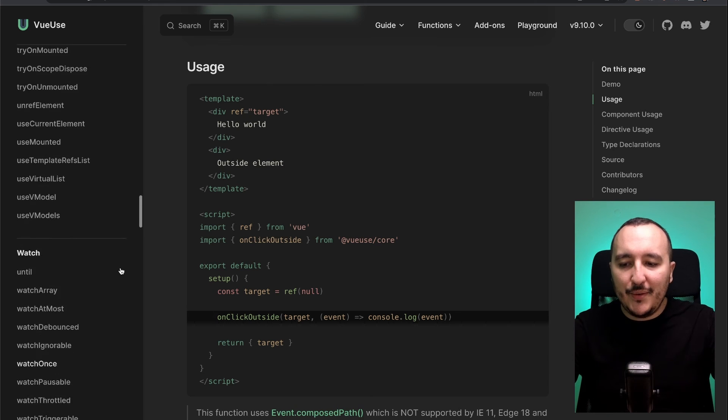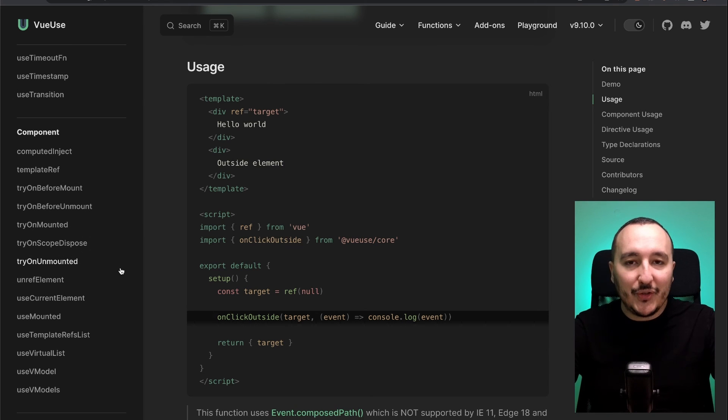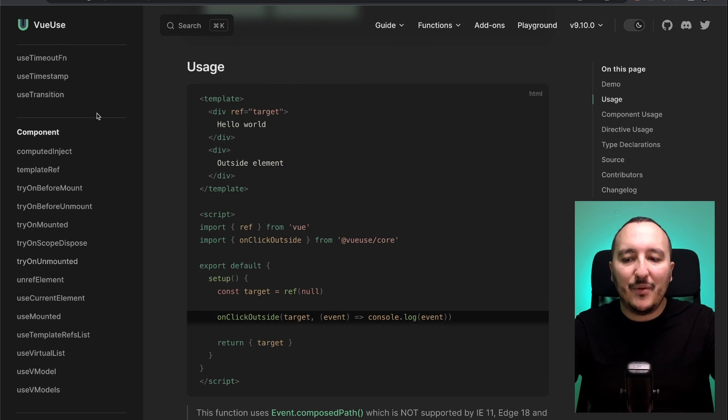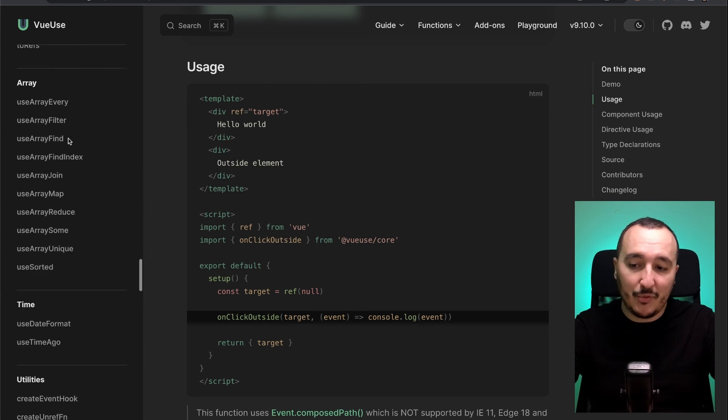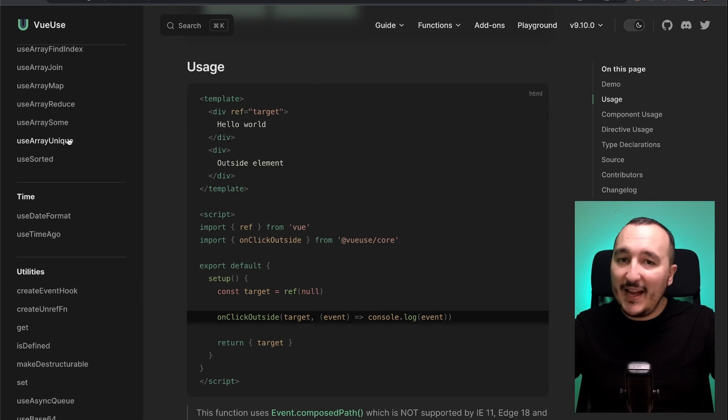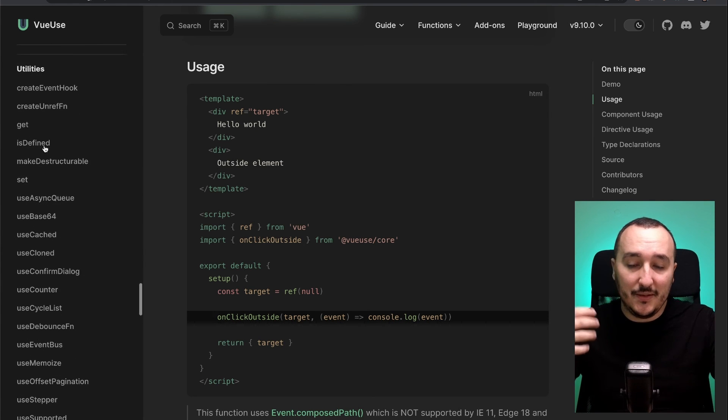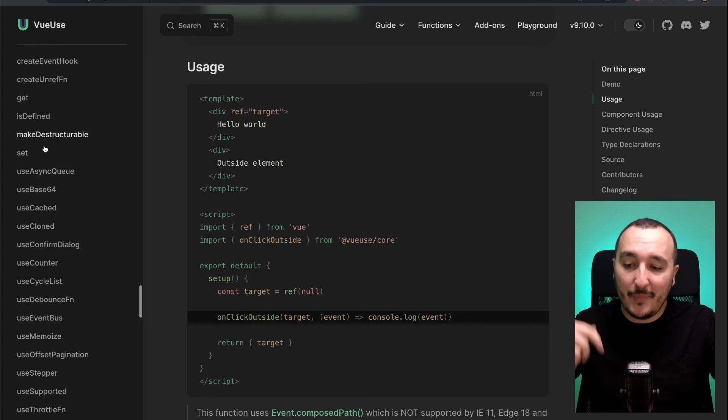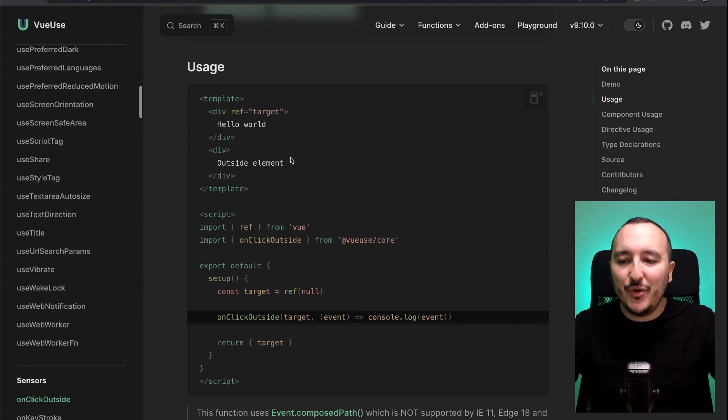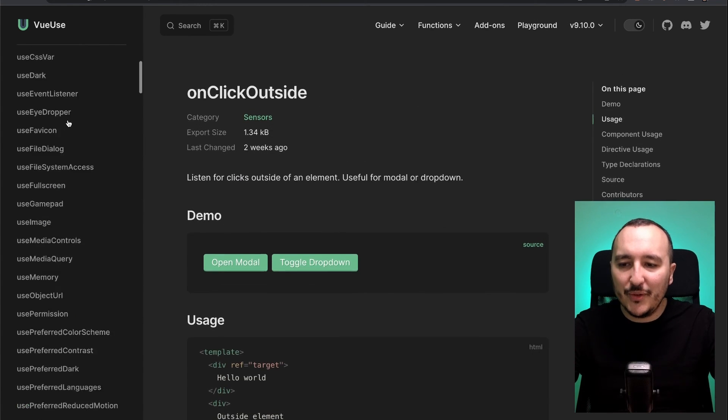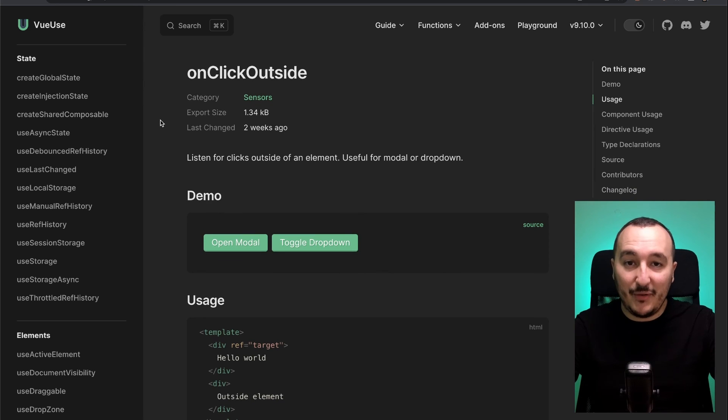So, do not waste your time writing function. And here you get a lot of examples. You may have a trouble and this trouble could be certainly solved by a function there. So, I really encourage you to go on VueUse and to install this library to use it.